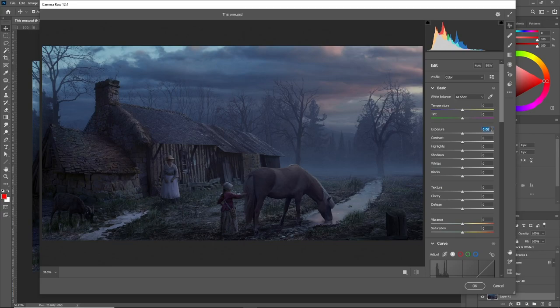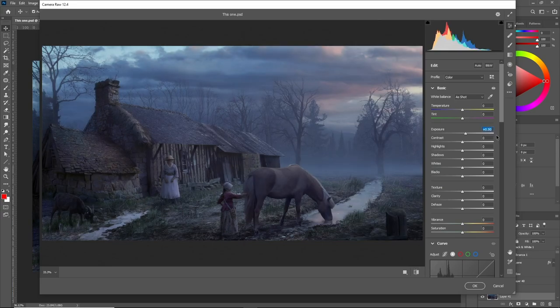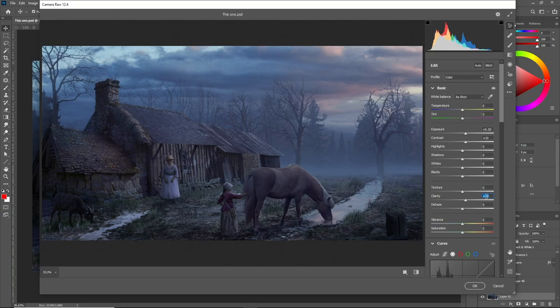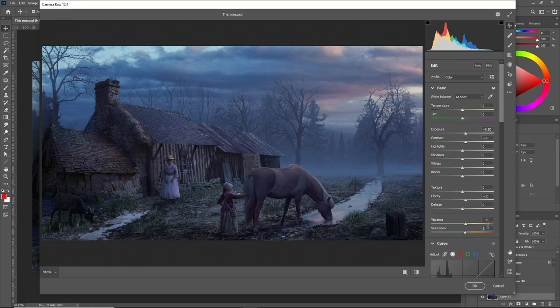And then I add a camera raw filter and I start playing with the lighting and the values and the colors even more because the camera raw filter has more control of these things.